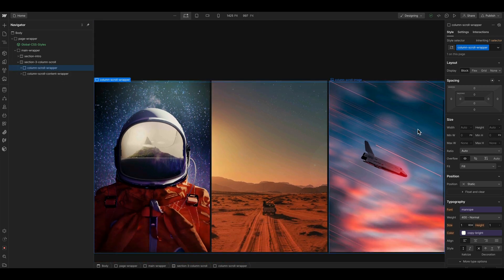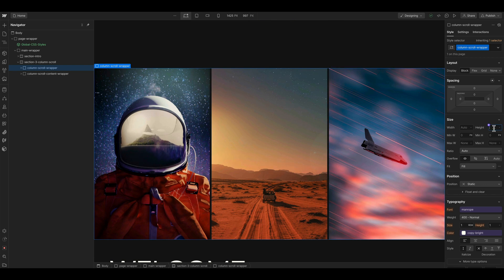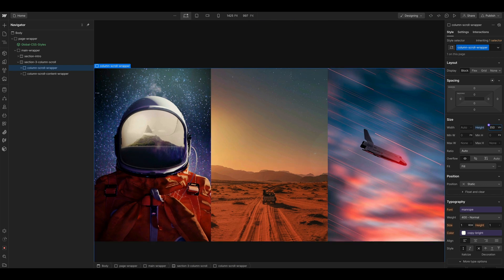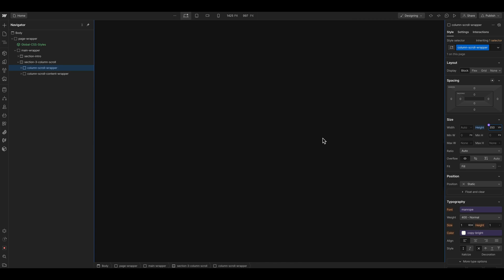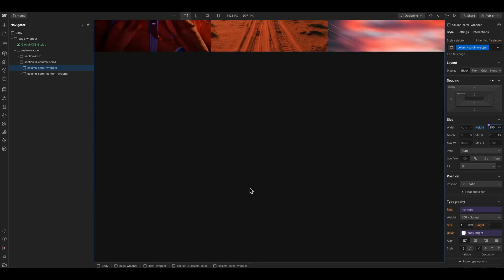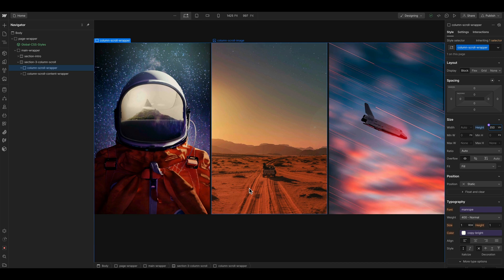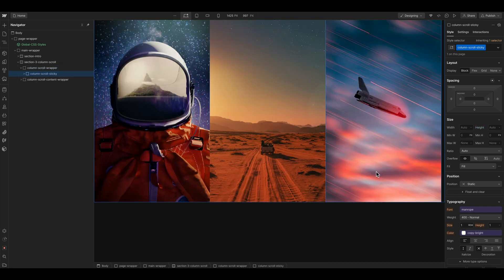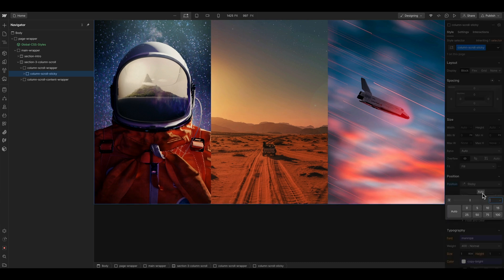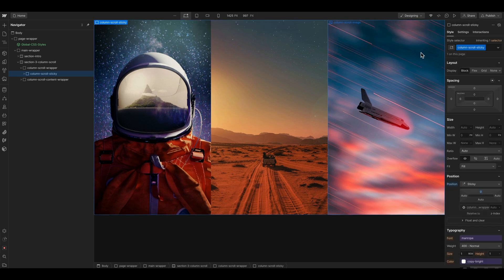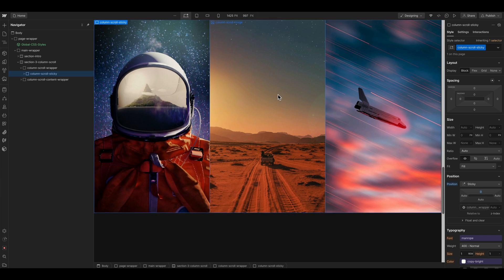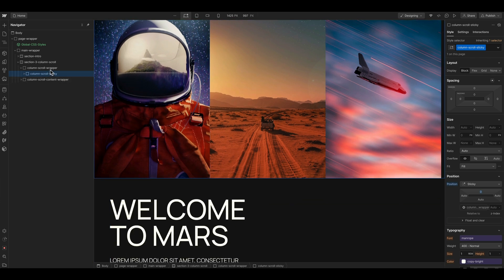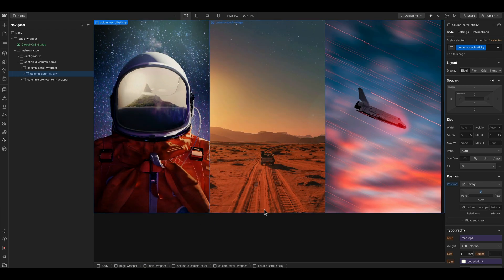We start by giving the scroll wrapper element a height — in this case I use about 350 vh. That means we scroll 3.5 times the browser window height until the whole animation is finished. It seems like this is a bit long but we will be moving a lot here, so I'll leave it like this and we can change it later. We also have a column scroll sticky element, and as the name suggests we set this to position sticky with the top set to 0. When I scroll now you can see at the scroll bar on the right that the sticky part remains visible until the 350 vh section finishes.